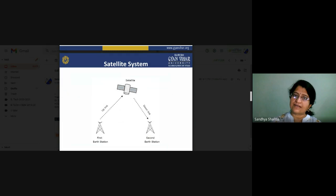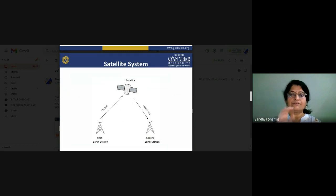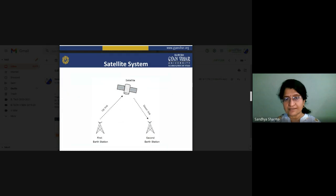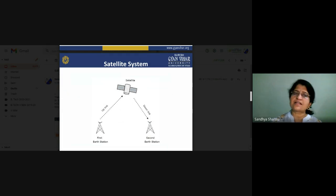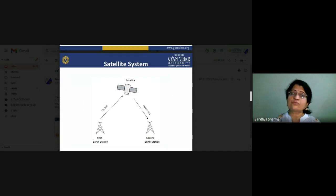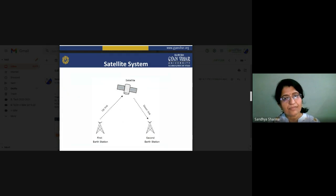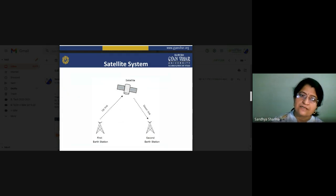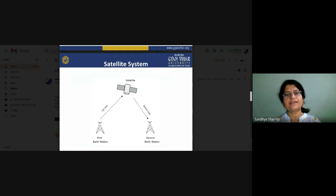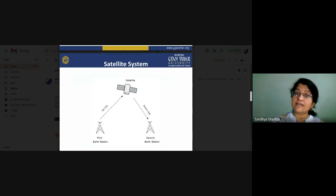This is the basic diagram of our satellite system. We will see how we transmit our signal. In a satellite communication system, we have two Earth stations — first Earth station and second Earth station — working as transmitter and receiver. The satellite at 36,000 kilometers acts as a repeater or reflector. We cannot call it just a reflector because waves do not simply reflect from the satellite surface; certain processes occur. The first Earth station acts as a transmitter and uses a high-power frequency — called the uplink frequency — to transmit signals.